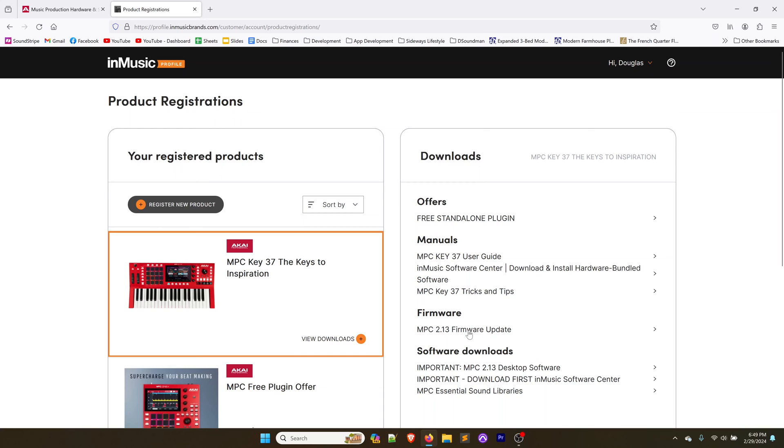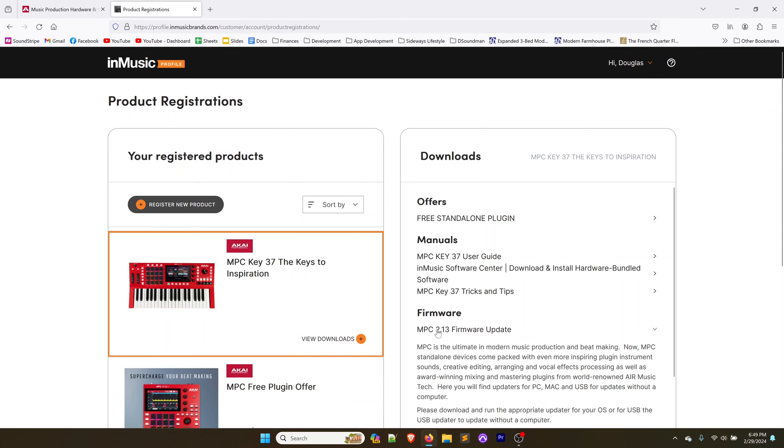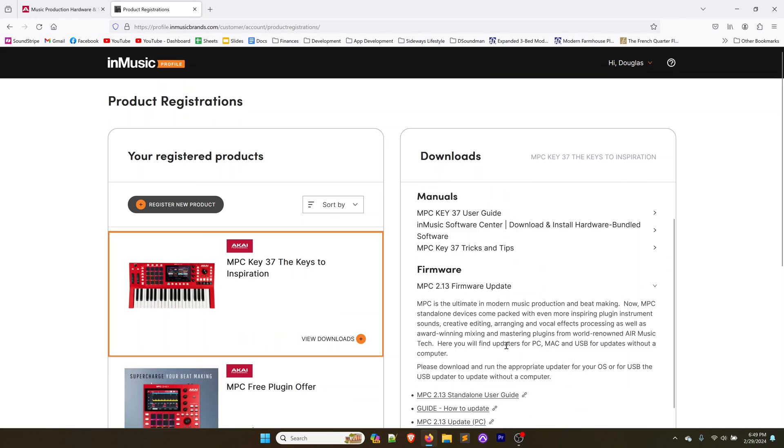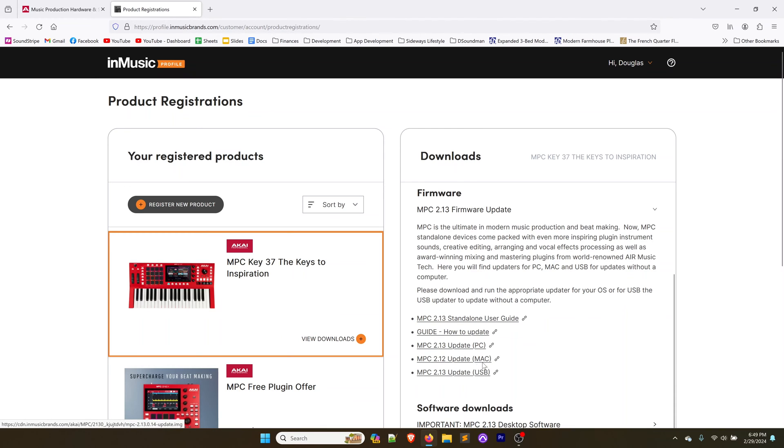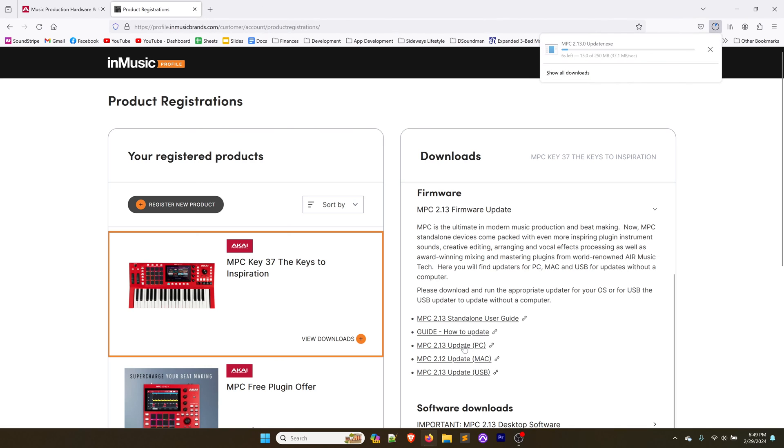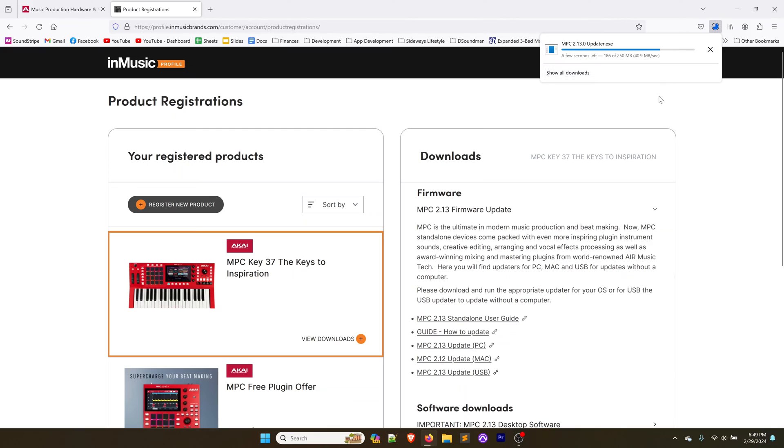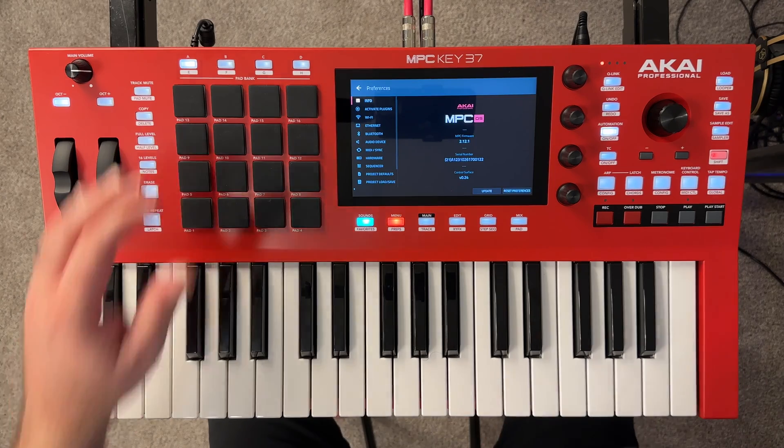And so back here, we're going to click on firmware update option here and then scroll down a little bit and you have different options. There's a guide on how to update or you can just keep watching this video and we're going to download the update PC. If you've got a Mac, download the Mac one. If you wanted to do this USB, do the USB version. We're going to click on the 2.13 update PC. That's going to download it to your computer. We're going to let that download.